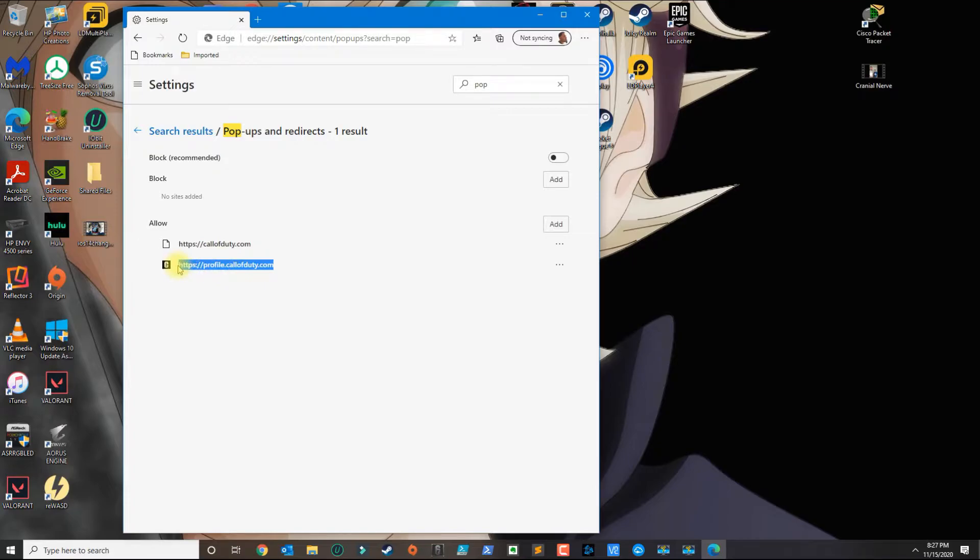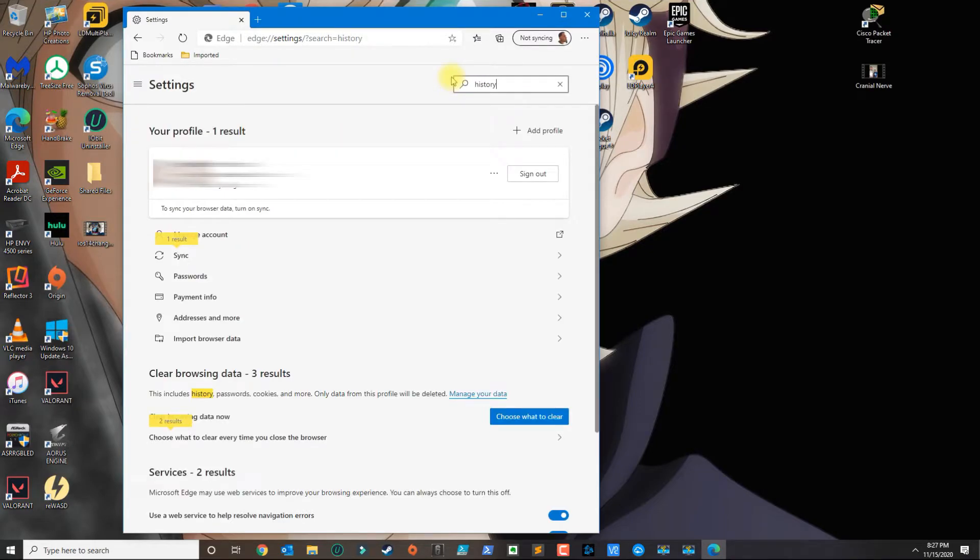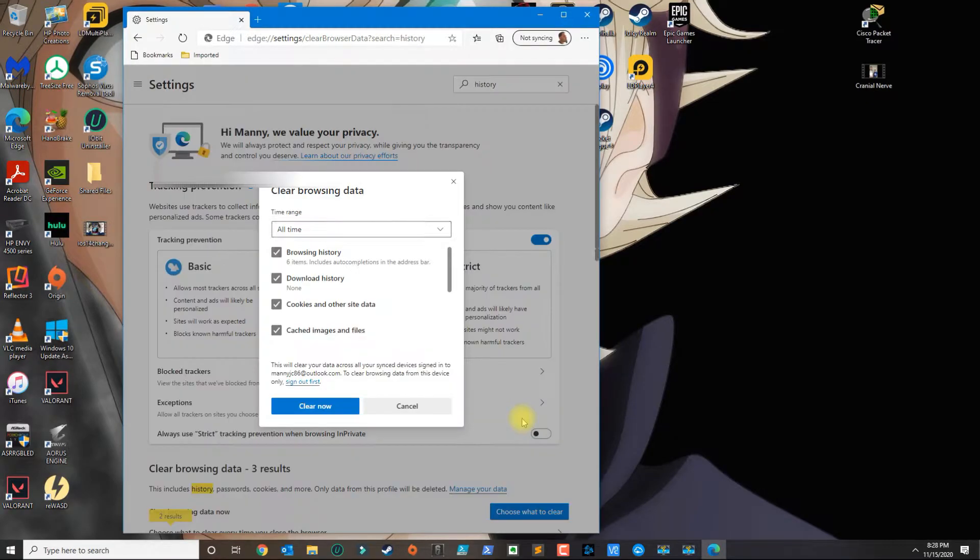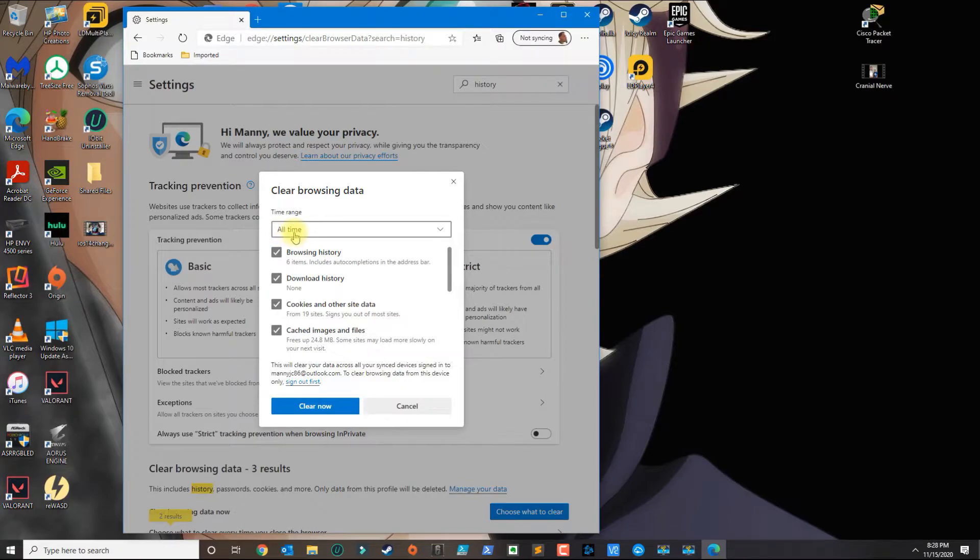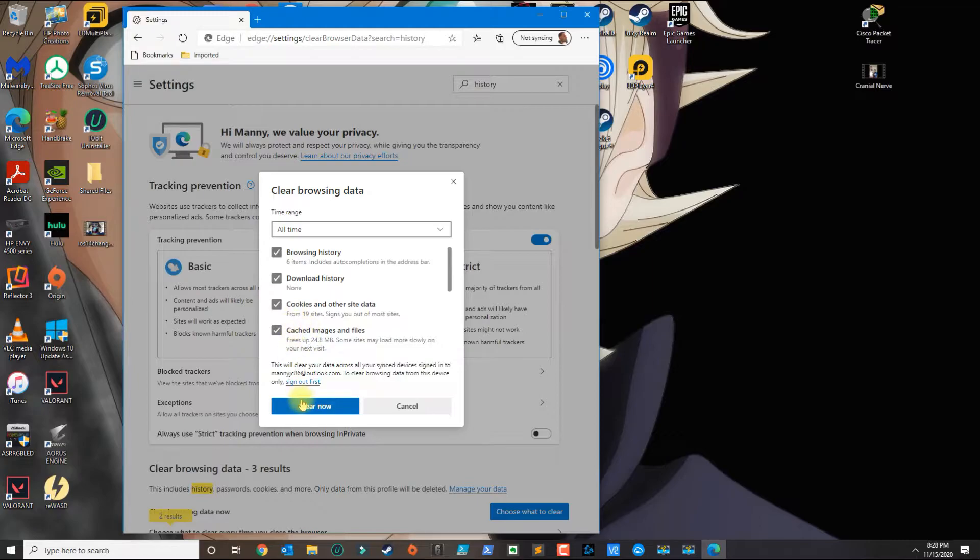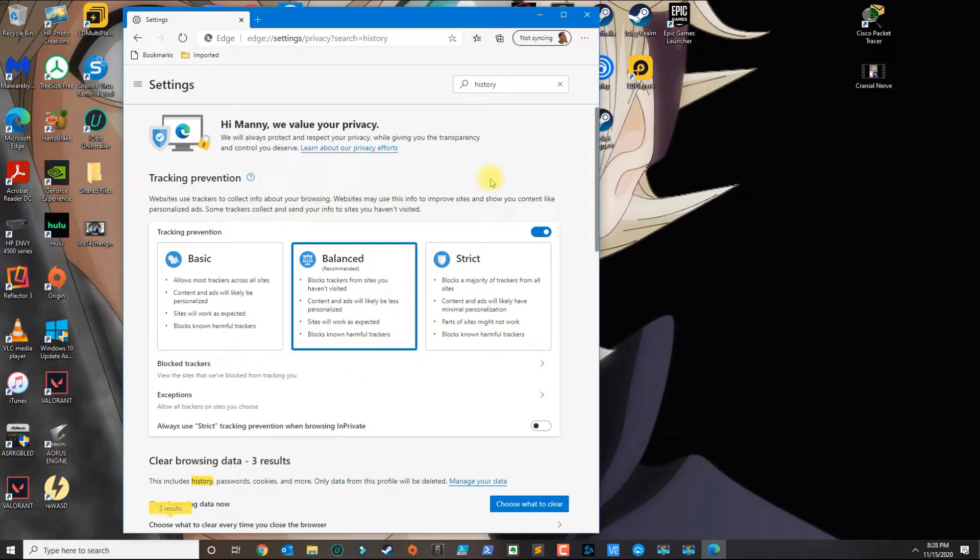Once you add those two links, the next thing you want to search for is history. Under history, you want to click on clear browsing data now and click this blue button here. Make sure that you select all time, and this is going to basically erase all of your history.